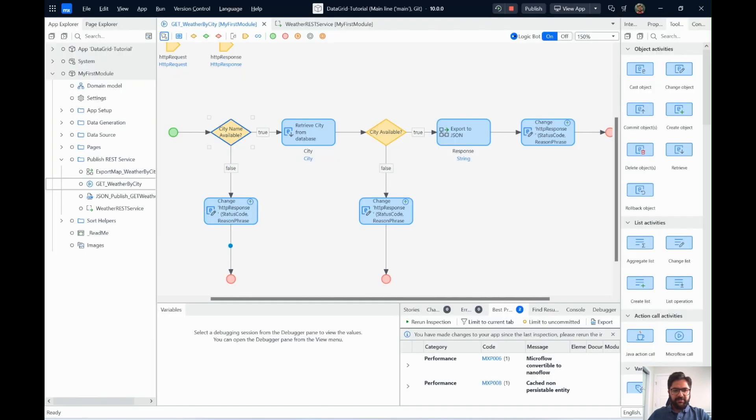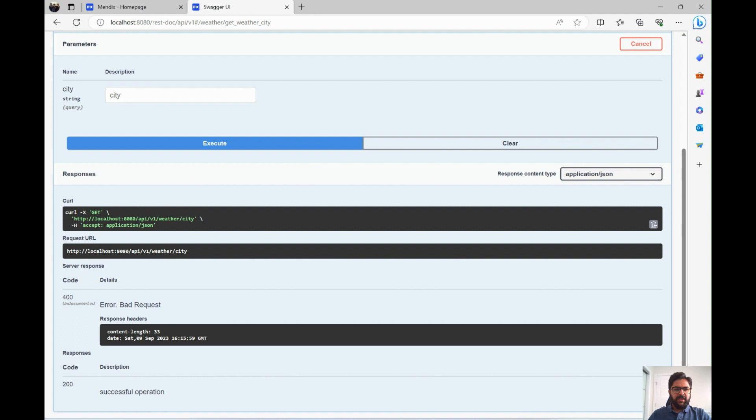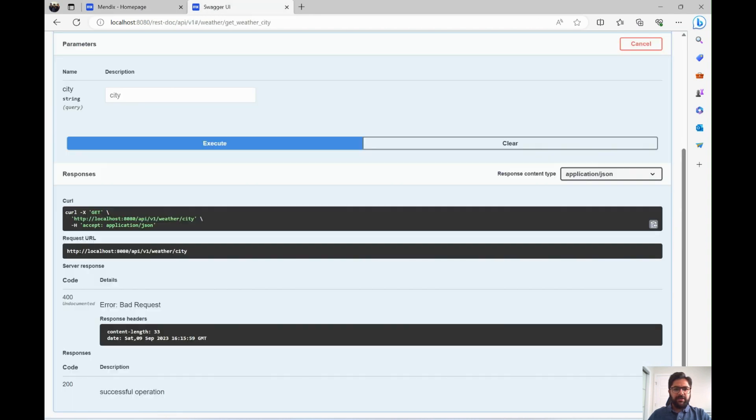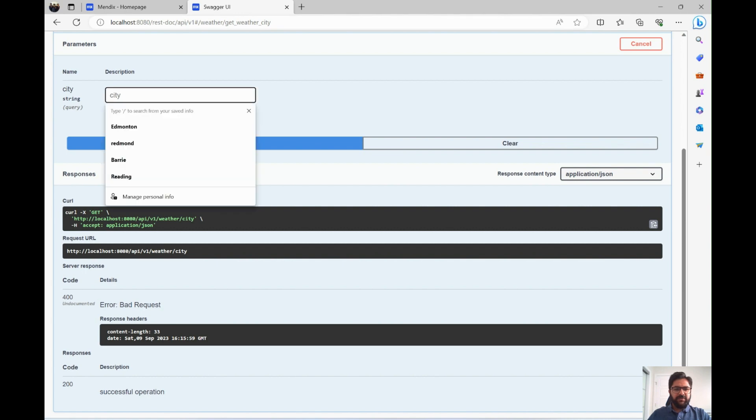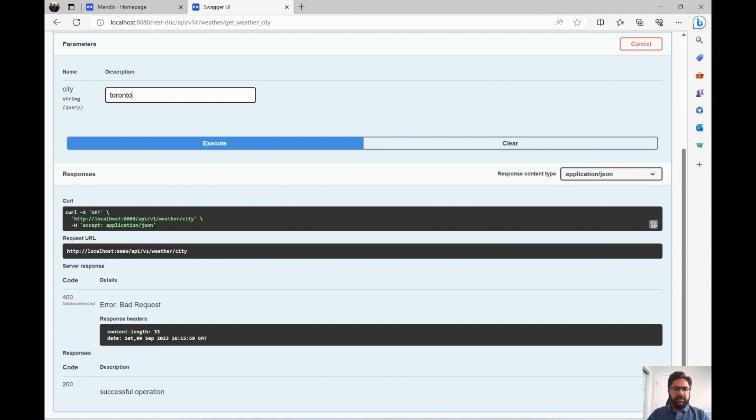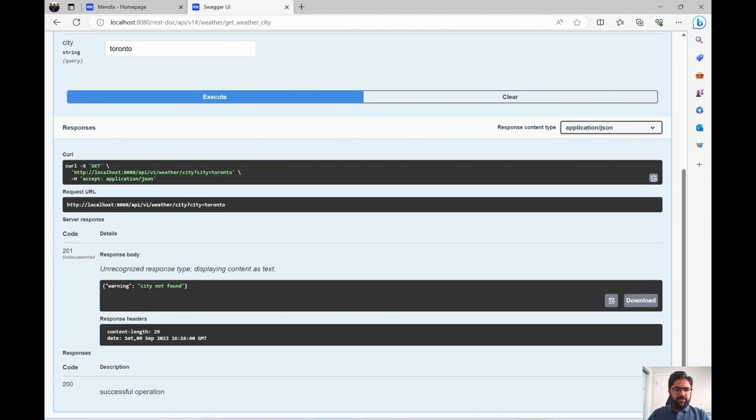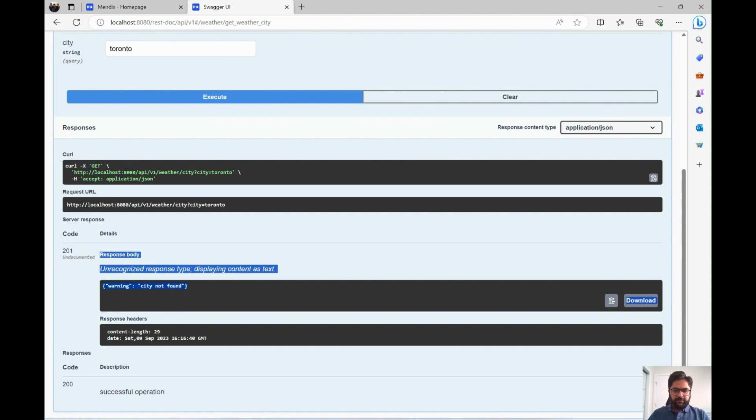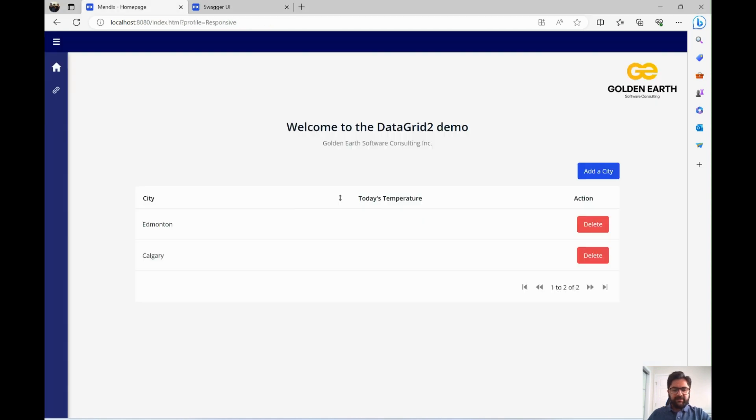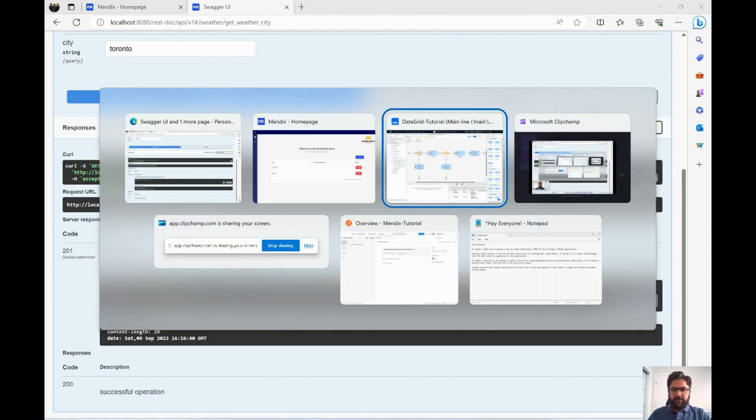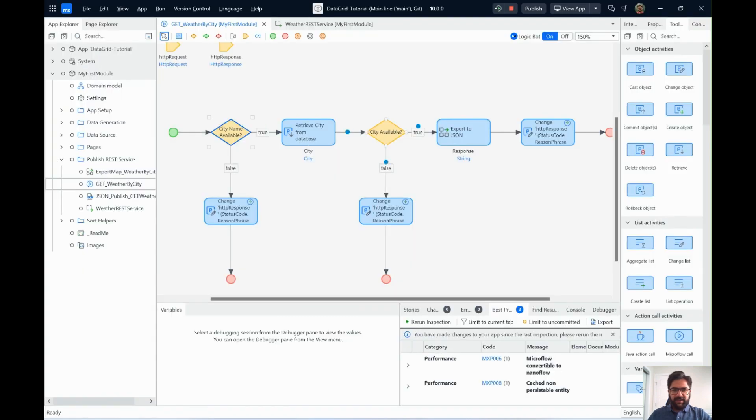That's the first flow. Now, second is we give it a city name. We enter a city name, but it will return a 201 because the city wasn't found. Say on my application, you've seen that we have only Edmonton and Calgary over here. But say we just check for Toronto and say execute. Now, in that case, you get a 201 which says city not found.